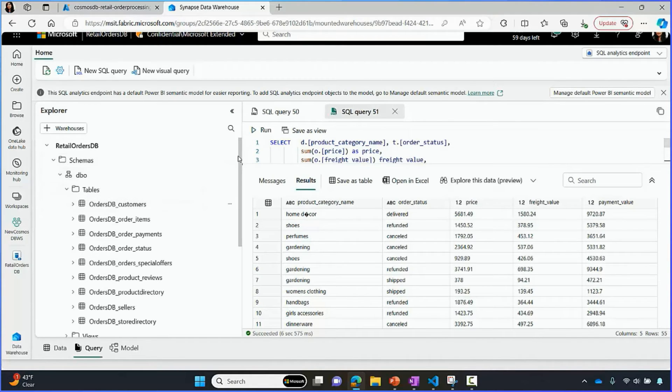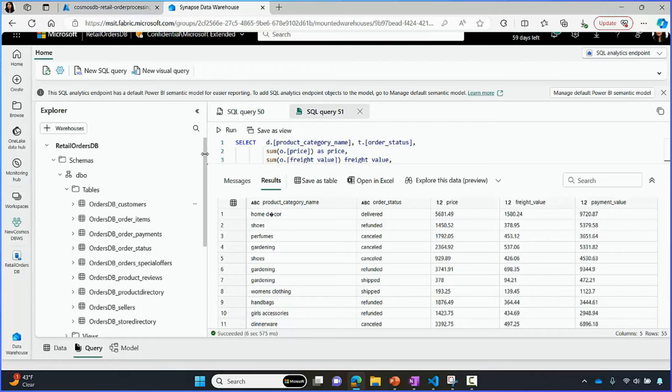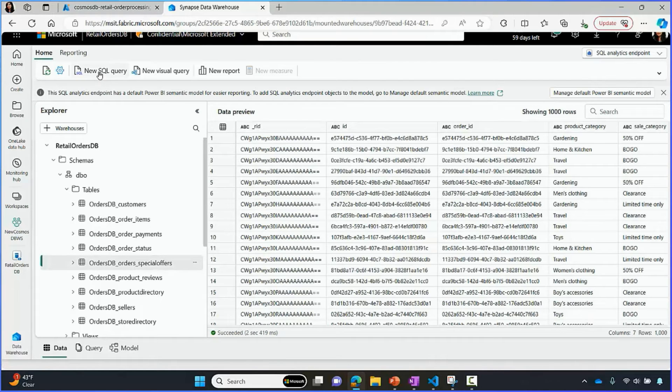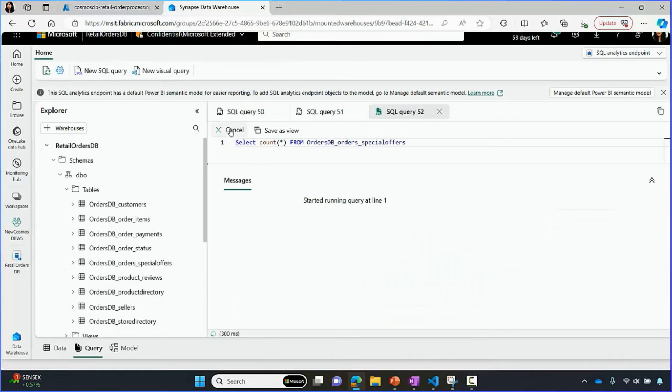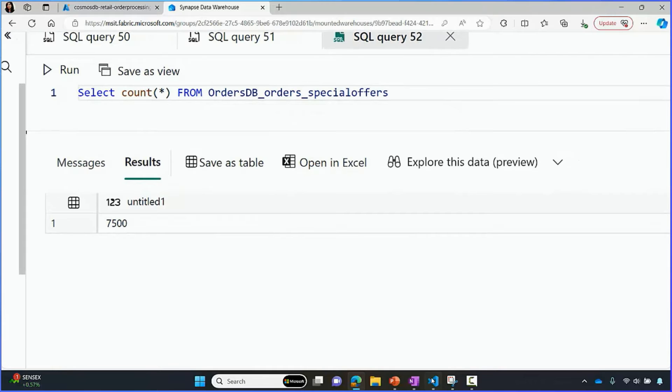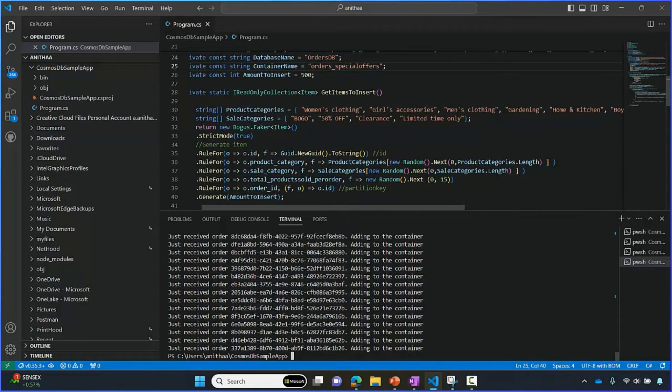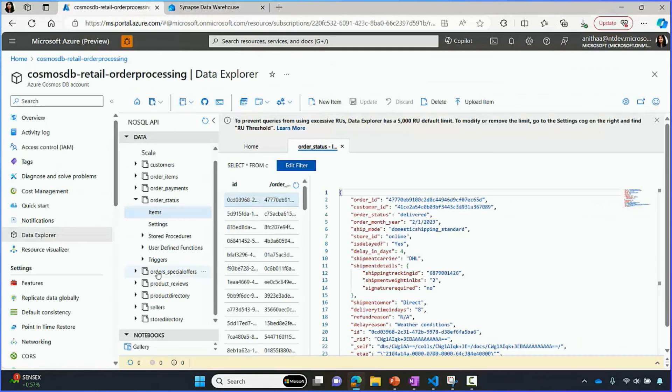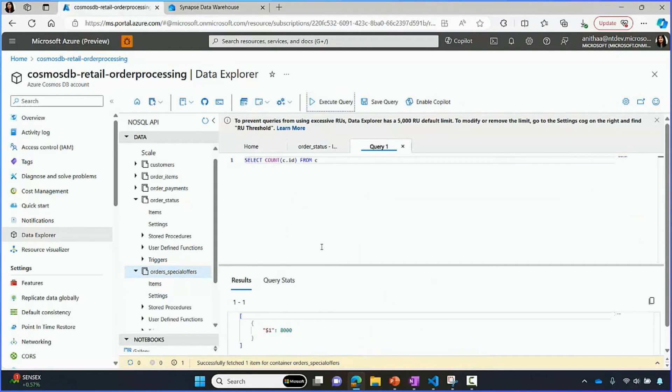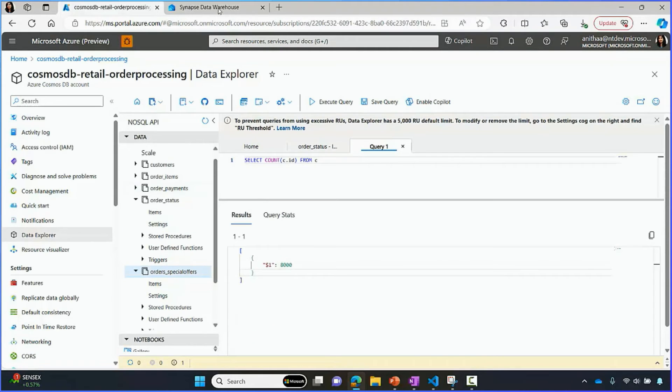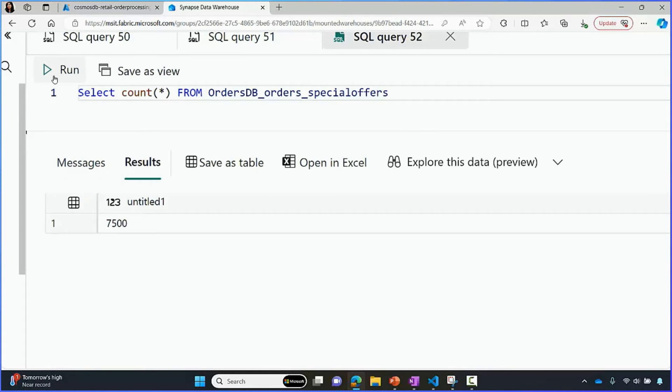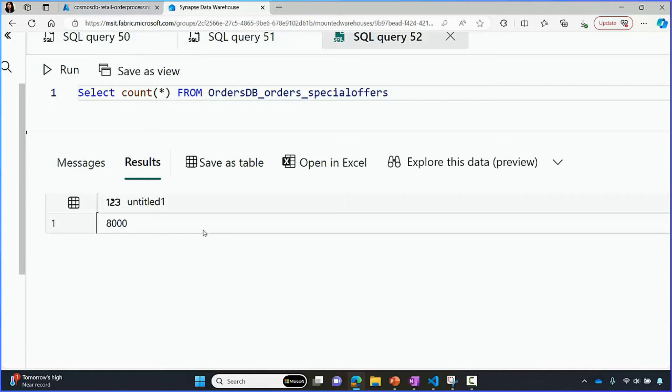Now, not only do we create the initial snapshot with mirroring, but we continuously incrementally replicate all of the Cosmos DB data into Fabric. To show you an example here, we have a special offers container. We're going to look at the records in this. We have about 7,500 records in special offers container. I have an app here that's going to insert 500 records. Let's run this app. Once the app is done, we should see 8,000 records. I'm navigating to Azure portal. Let's do a count here. We can see that we have 8,000 records inserted. Let's navigate back to Fabric. It is going to take us 30 seconds to a minute for this to reflect in Fabric. The data gets replicated in near real time into Microsoft OneLake. You can see that in less than 30 seconds, all of these records that we just inserted are replicated into Fabric seamlessly.